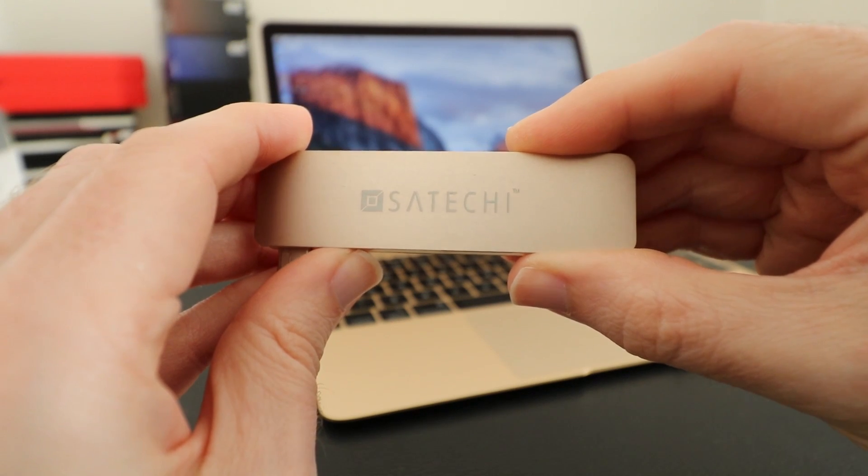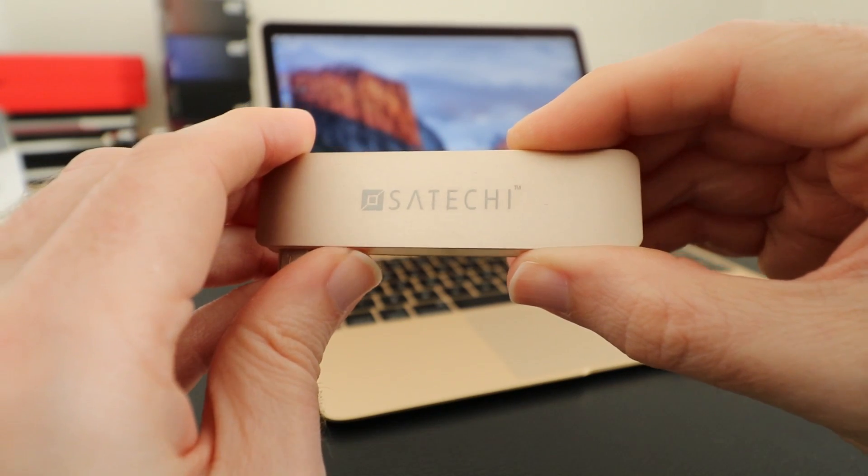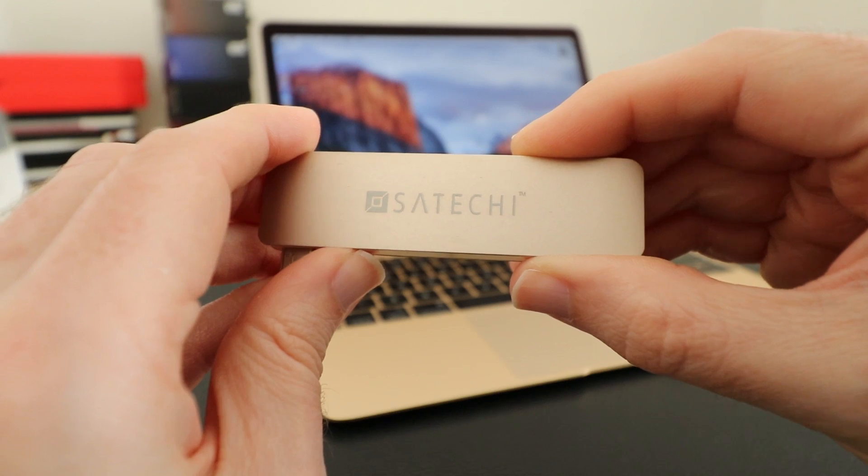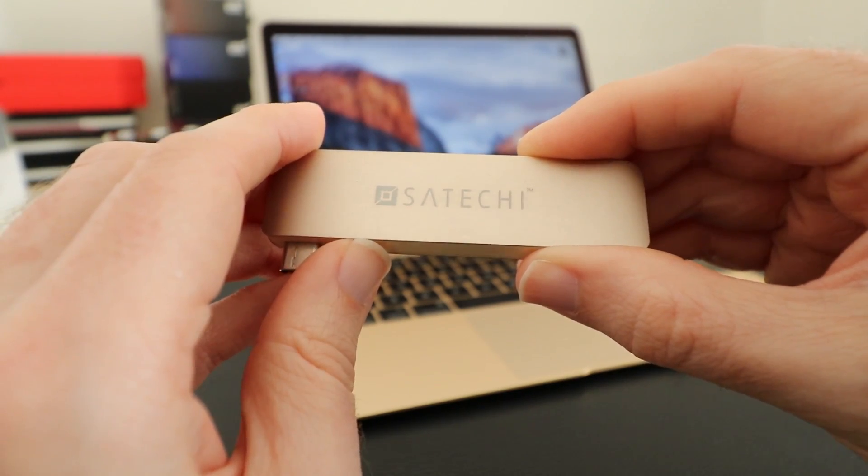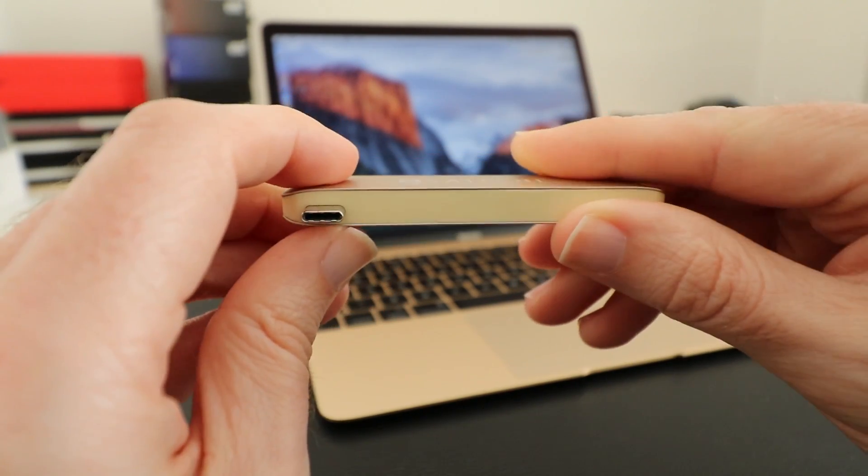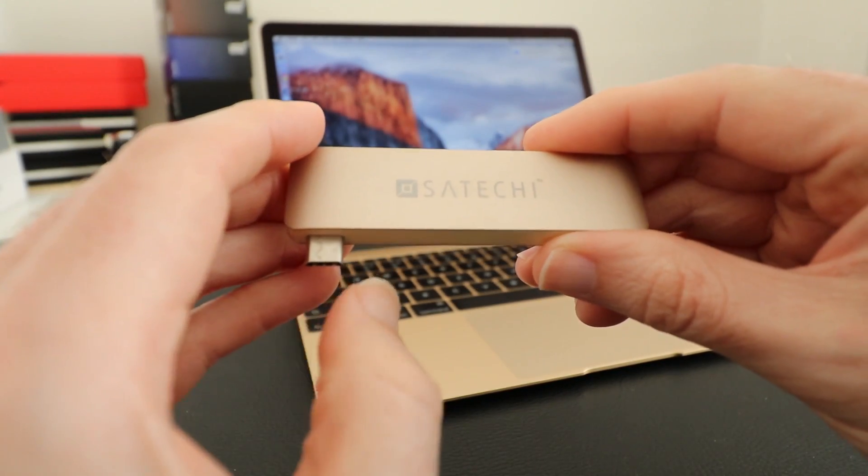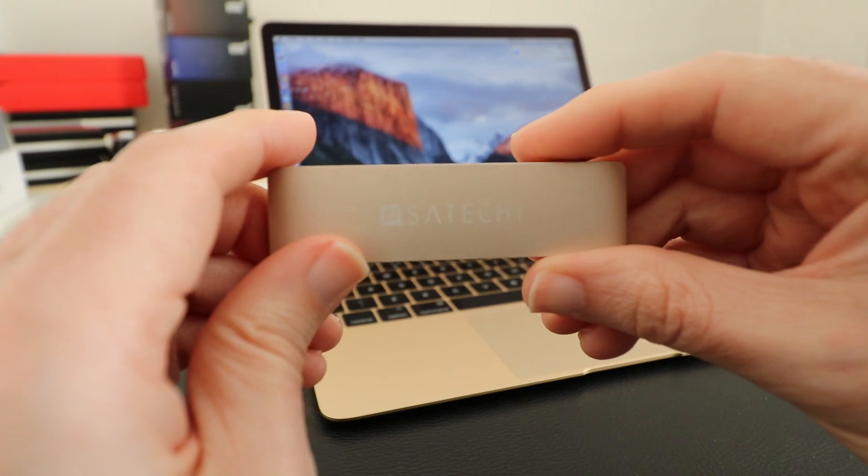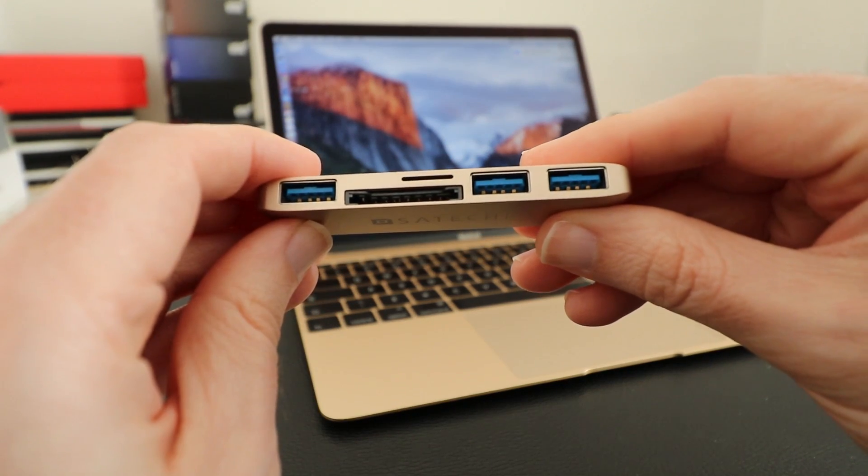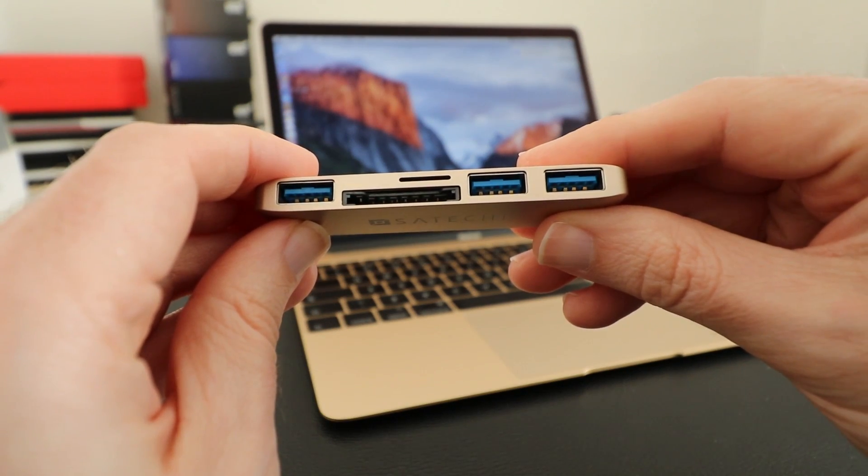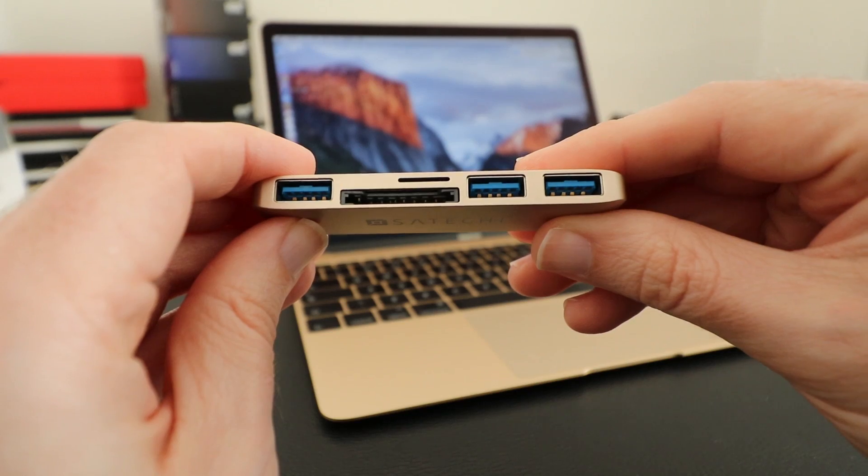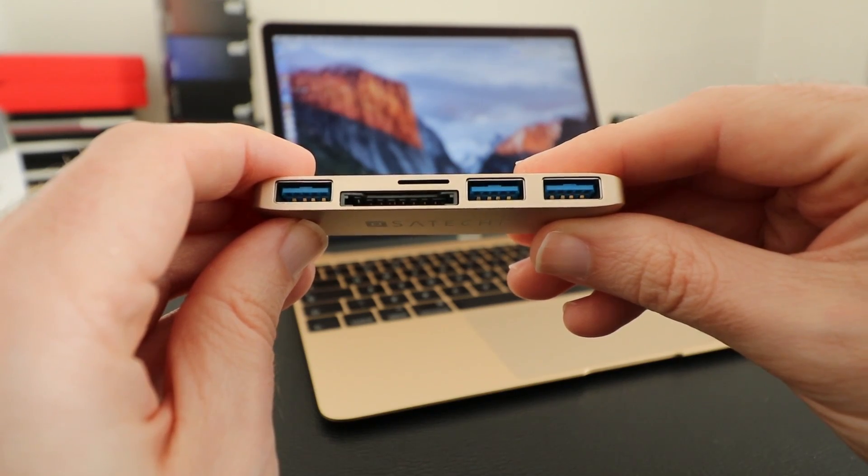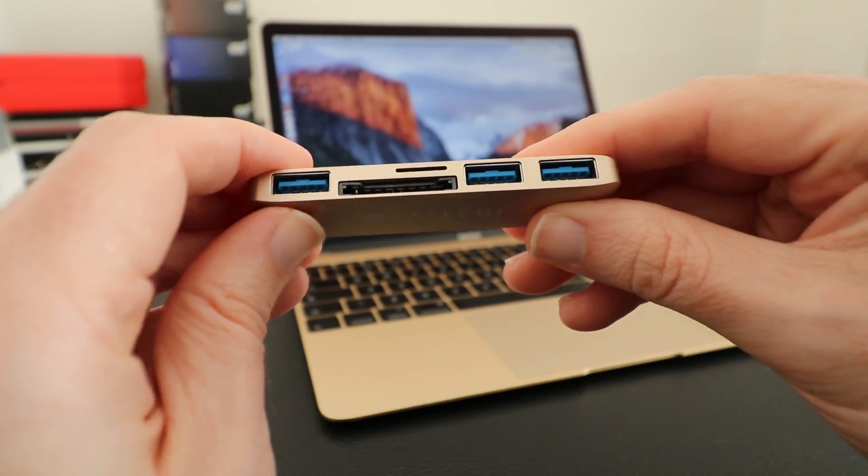Hi everyone, this is Dave and in today's video I'm going to be showing you this Satechi Type-C USB hub. Now this has got a single USB-C connector on this side and then on the opposing side we've got three USB 3 connectors, also an SD card slot and a micro SD card slot as well.